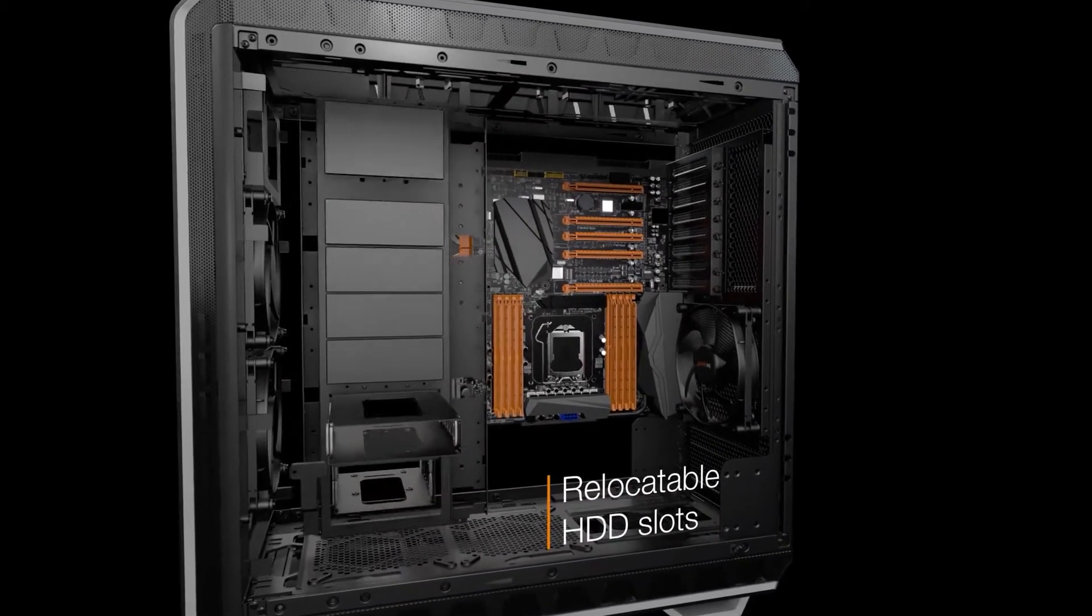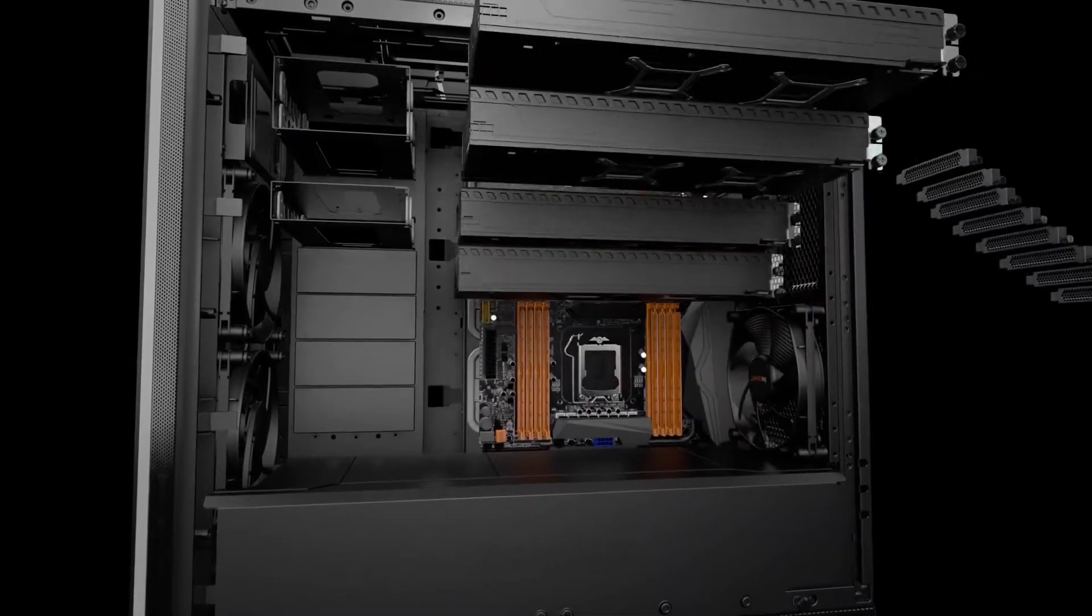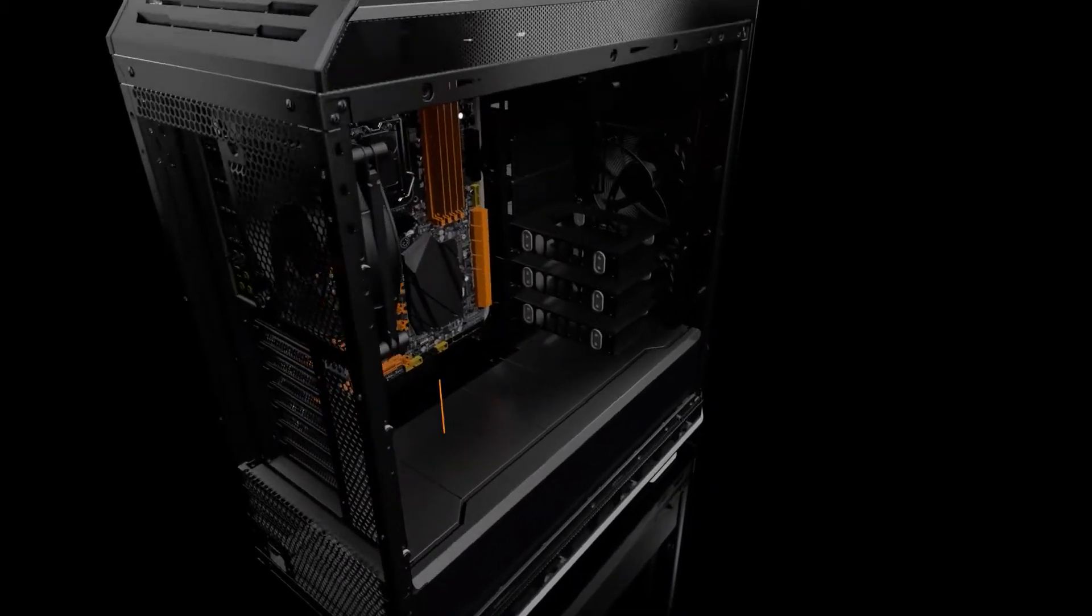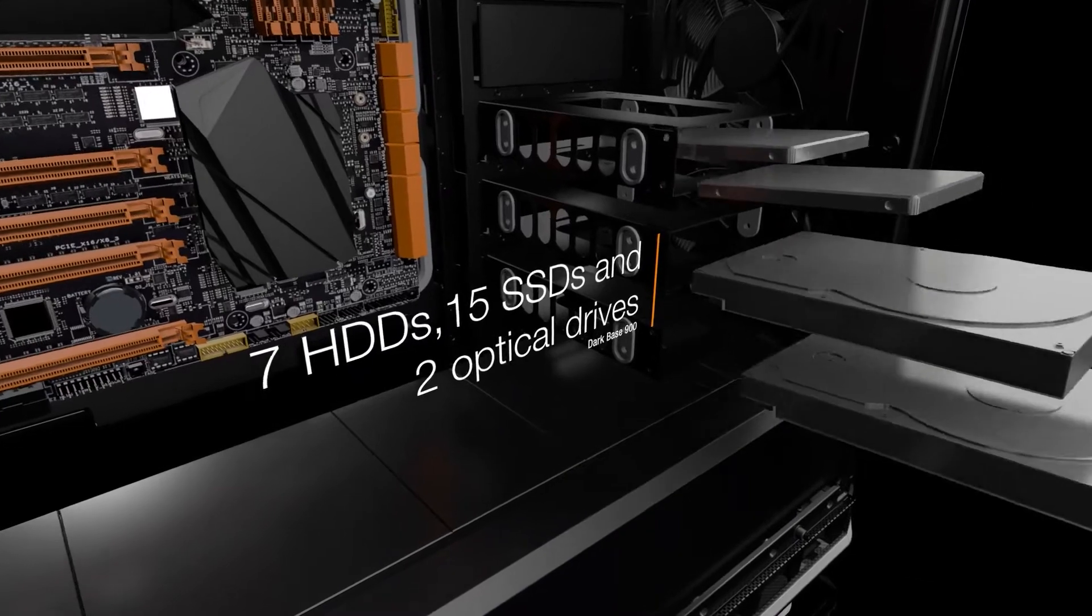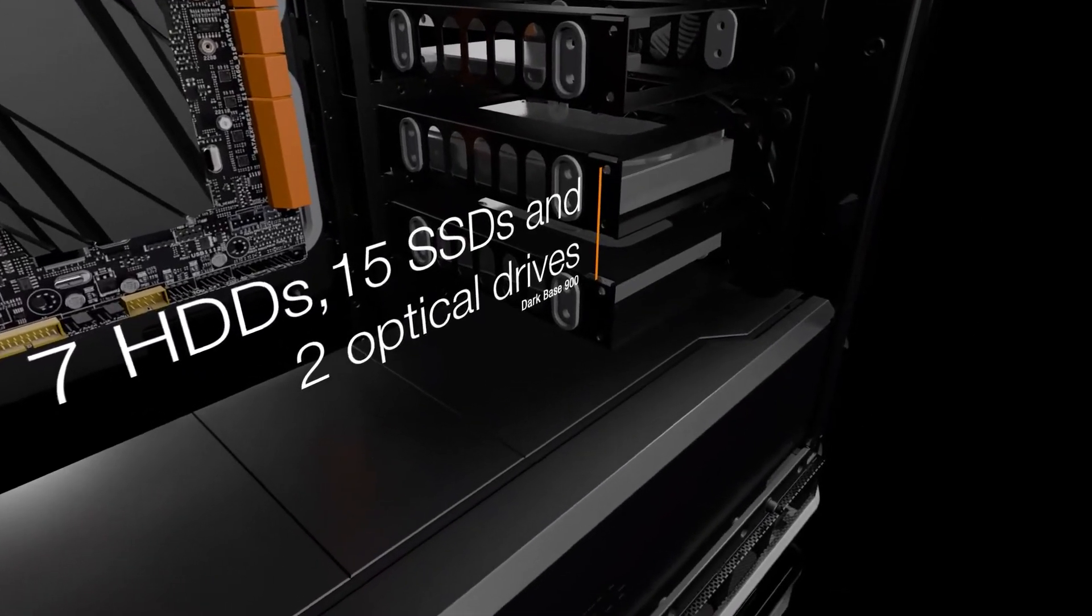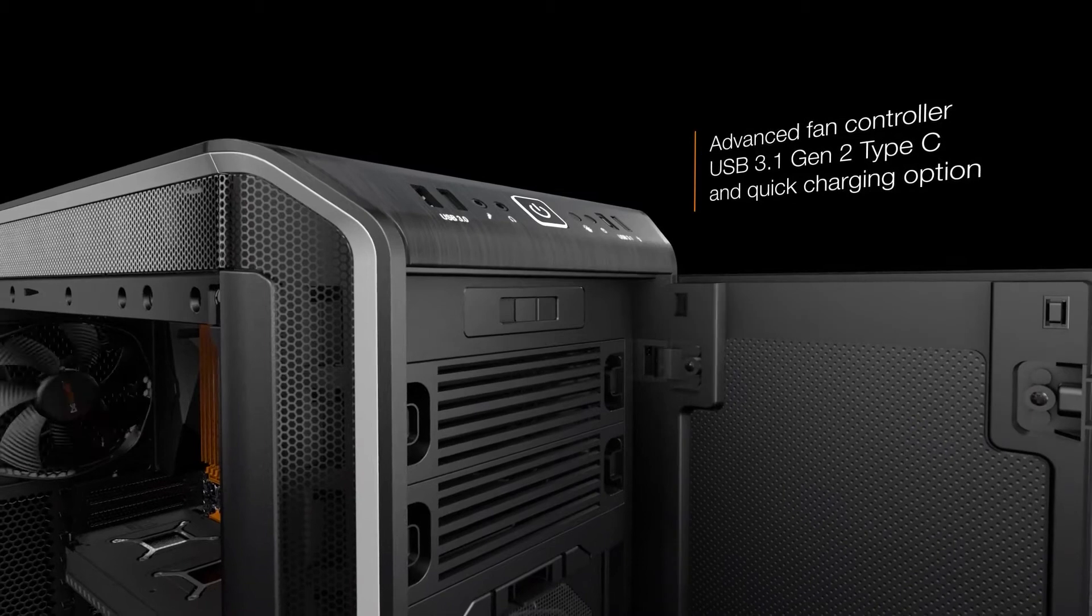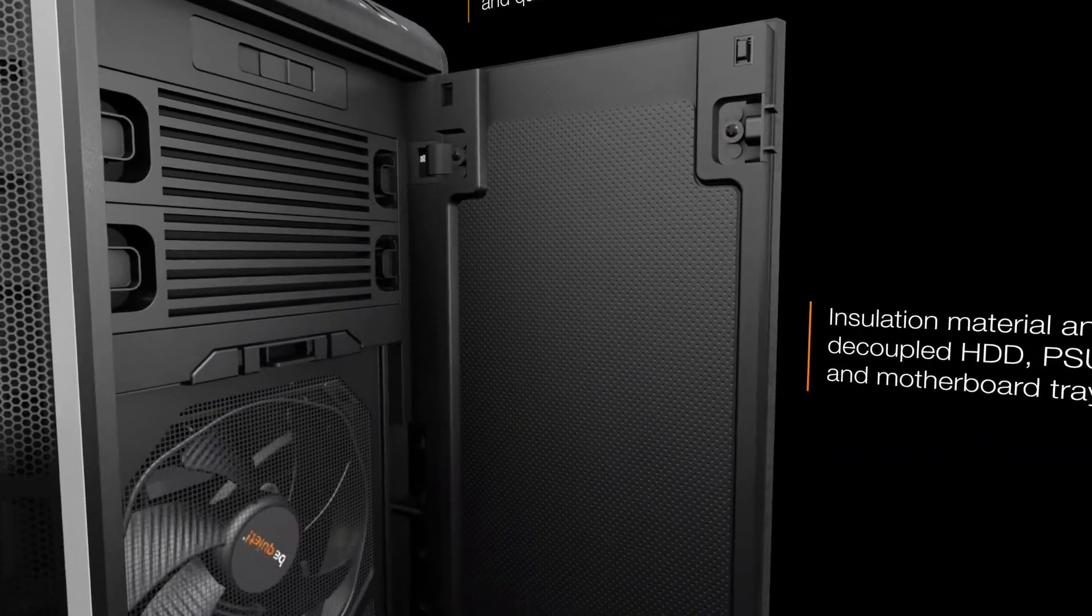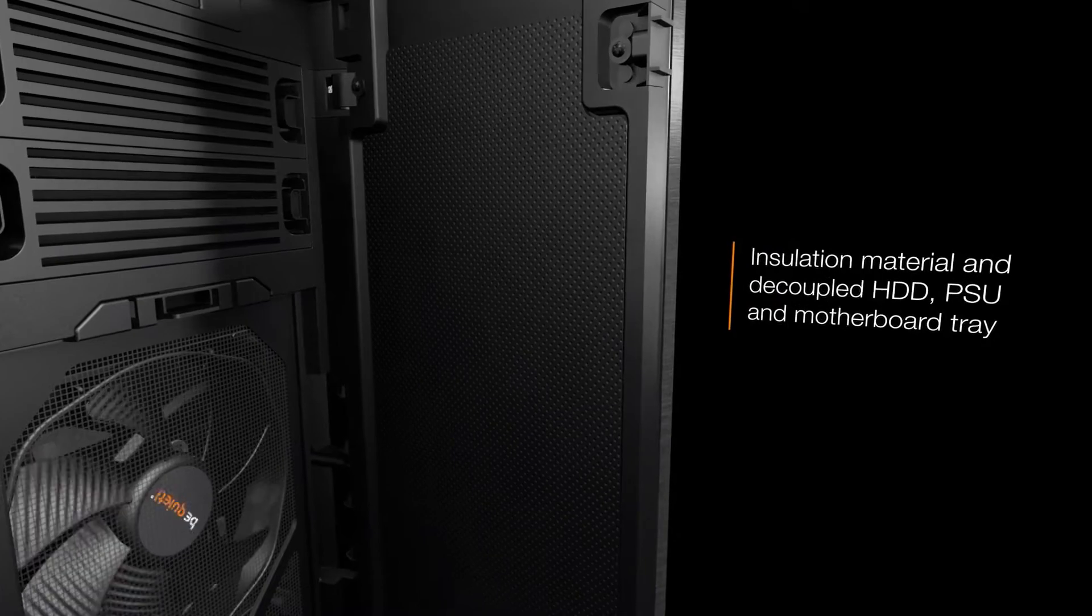The back of the motherboard tray has a single mounting point for a 2.5 inch drive and there are an additional seven drive bays included with the case. Each of these can hold either a 3.5 inch drive or two 2.5 inch drives for a potential of 15 solid state drives. This would be great for a potential media center PC or home server.